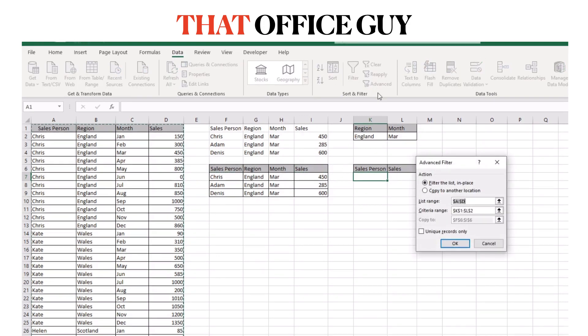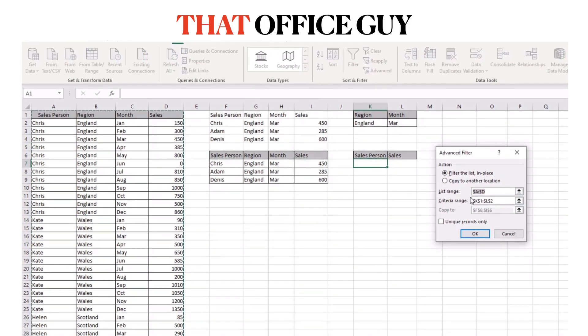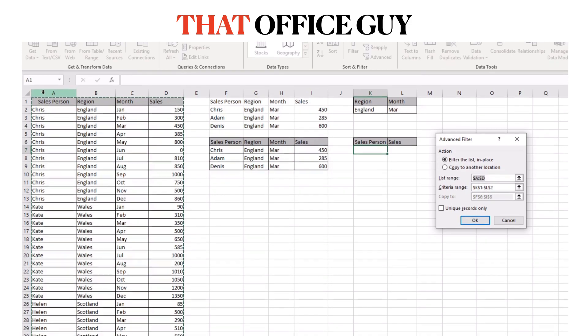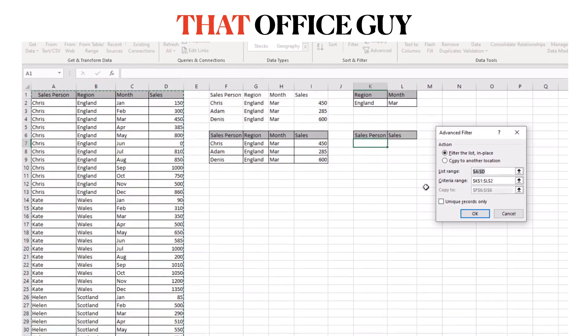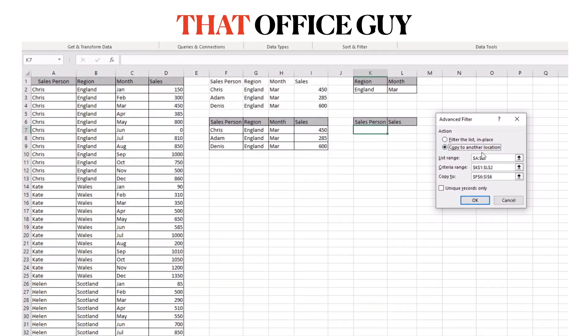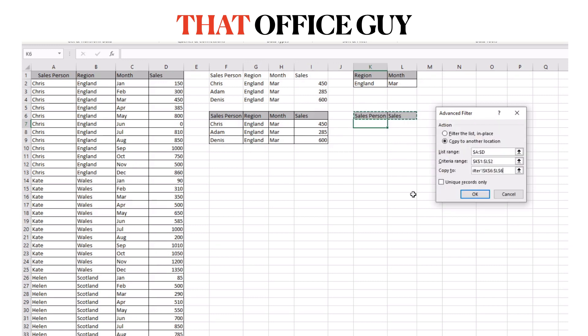So data tab, advanced filter, our list range hasn't changed, it is still A to D, we want to copy it to another location, our criteria is still the same just up here. And we want to copy it to, and now this is where it changes. So instead of just choosing a location to drop the results into, what we do is we actually highlight the headers.